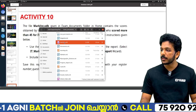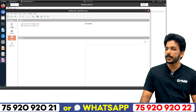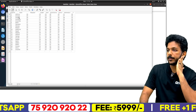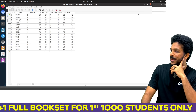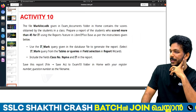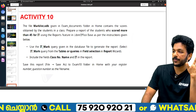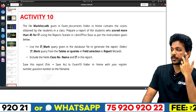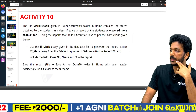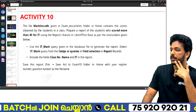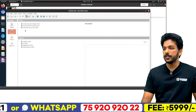Now we have the mark list. Prepare a report of the students' mark list — a report of students who scored more than 45, using the reports feature. Use the it_mark query given in the database file to generate the report. The it_mark query includes class number. Follow the exam documents and open reports.